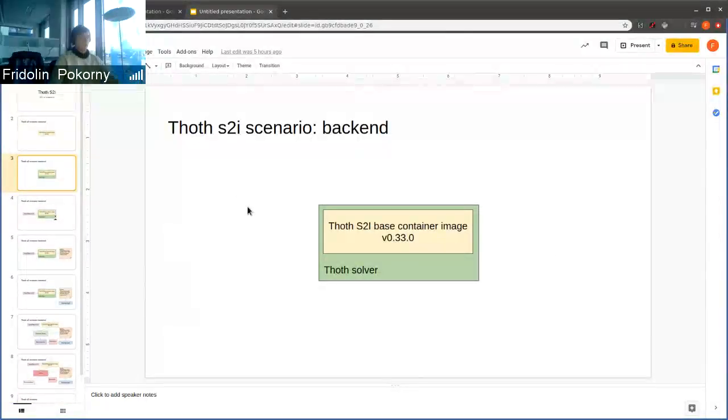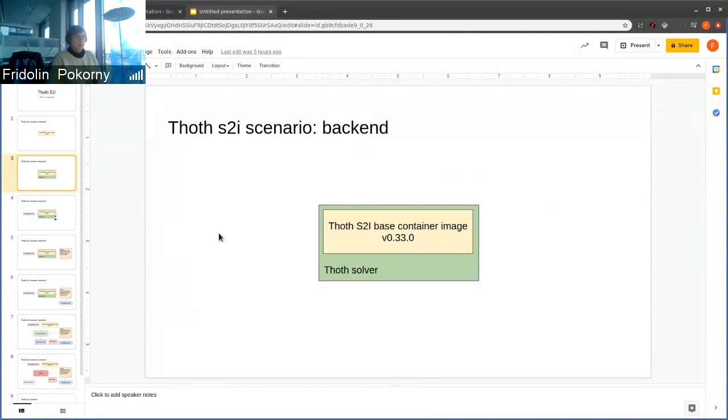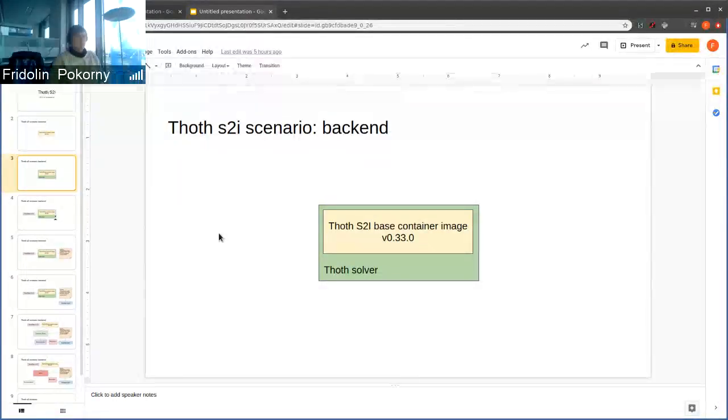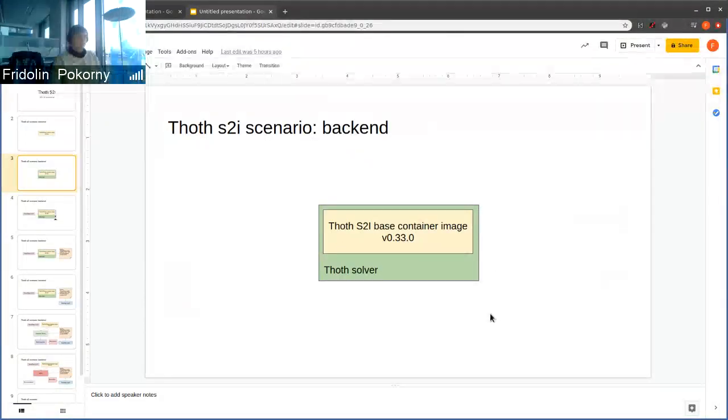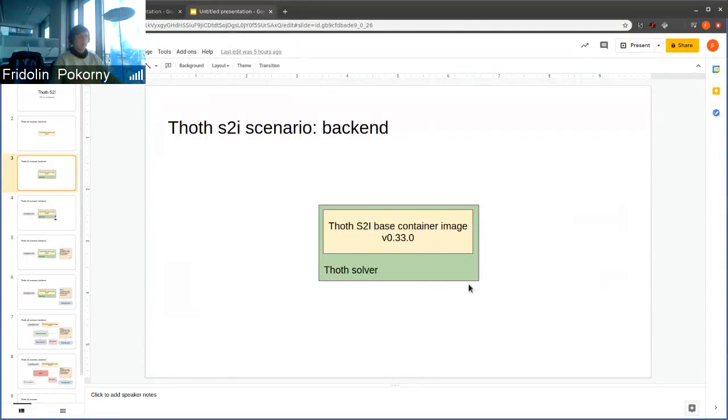This demo slightly corresponds with Hashart's demo, where he will talk about how we build these base container images in Docker files, and we smoothly integrate with the design.